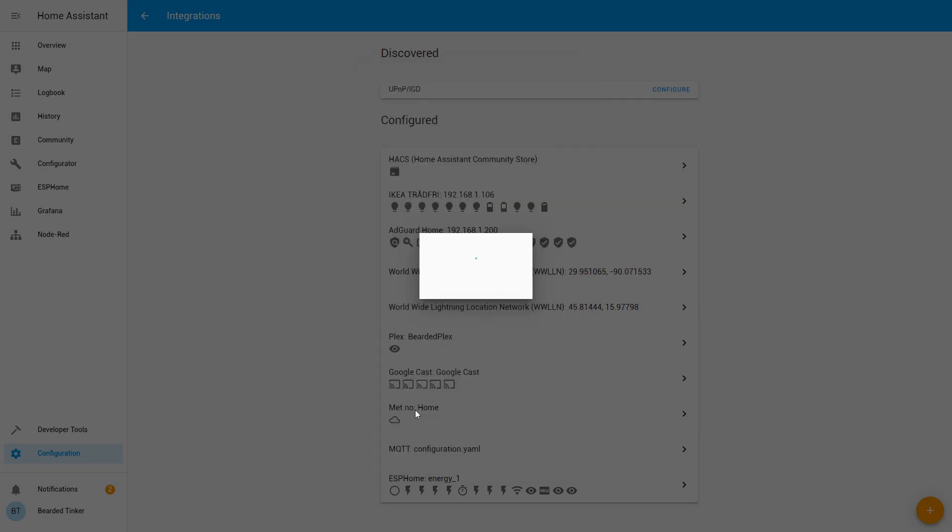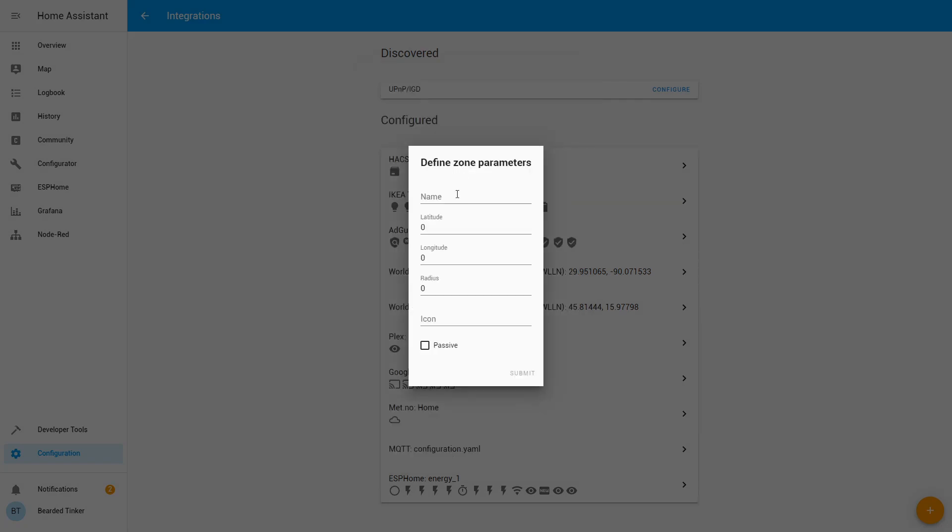I would go to configuration integrations, click the plus sign, go to zone, and name this zone, for example, lightning zone. Now I will enter coordinates.